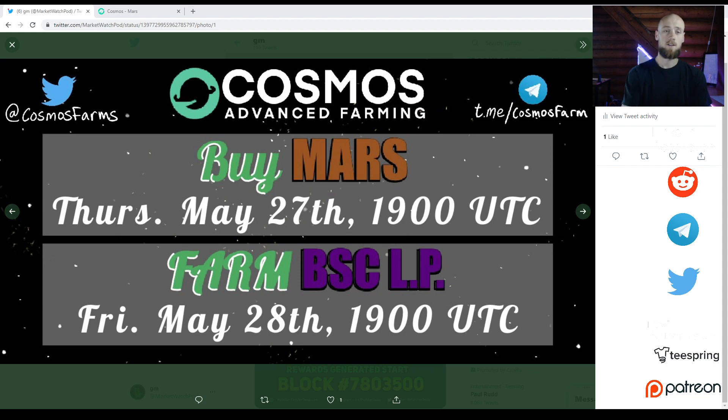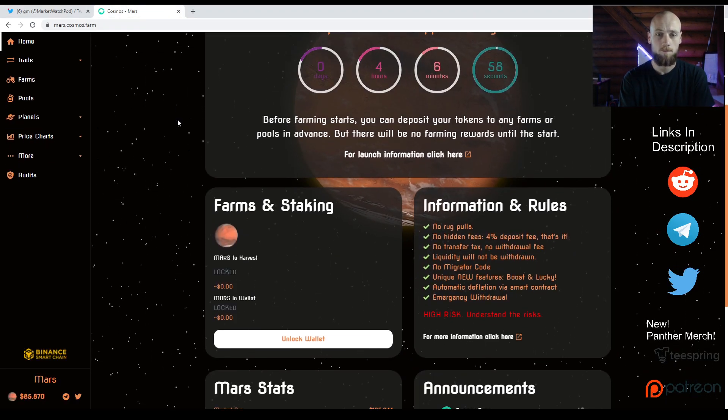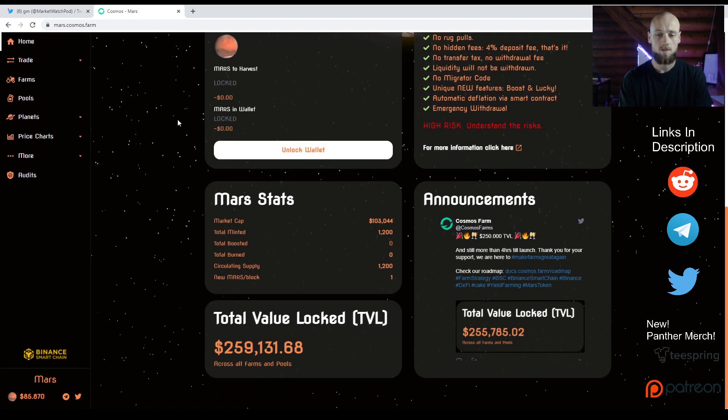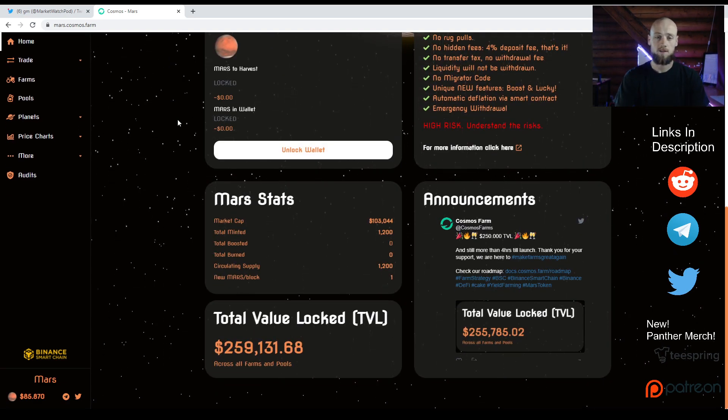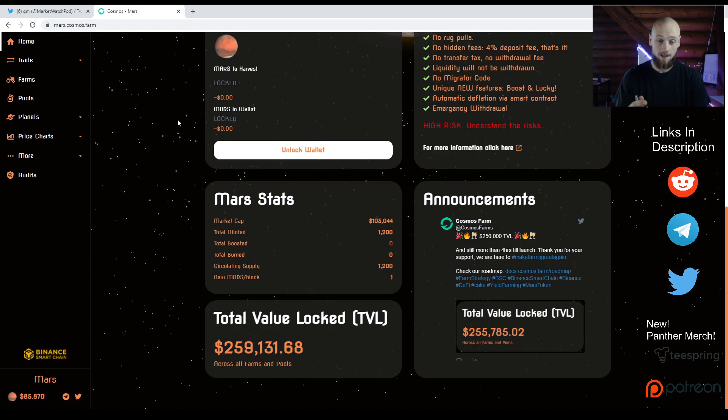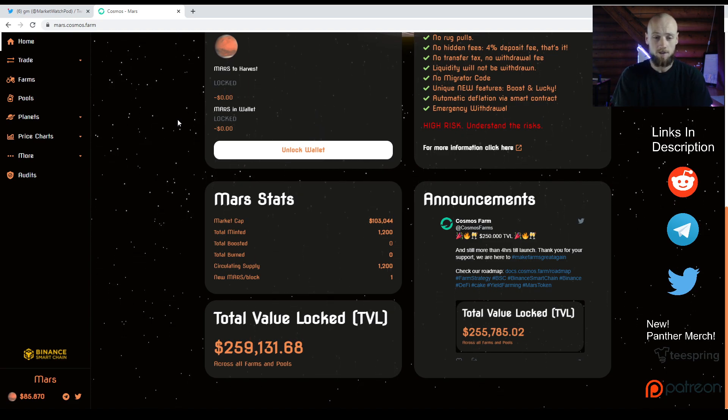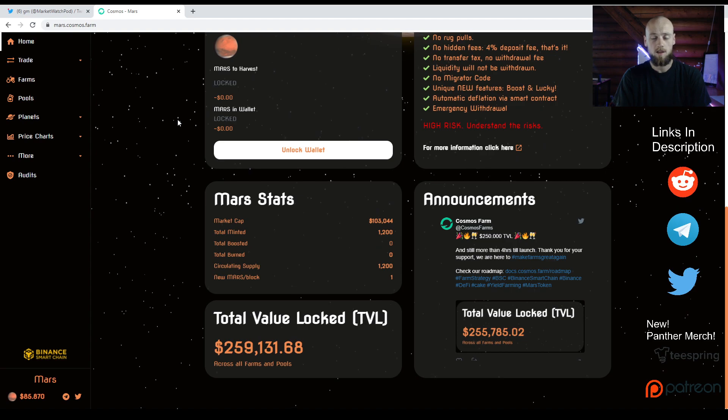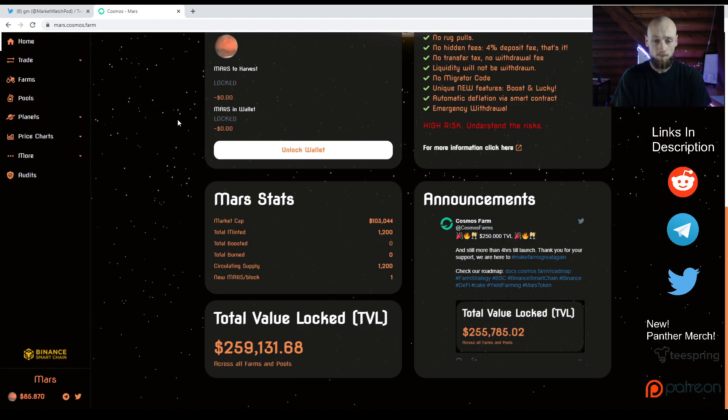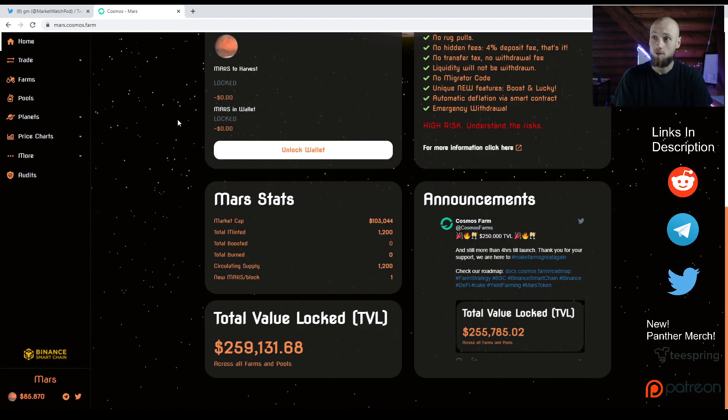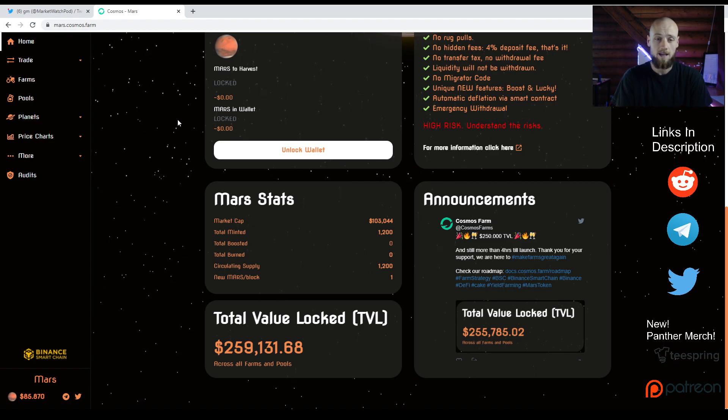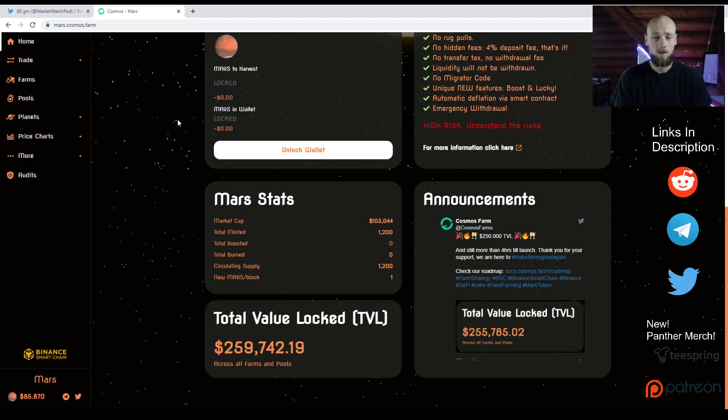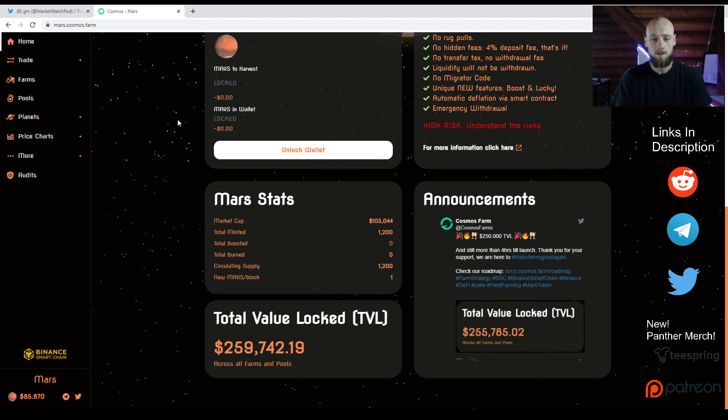Let's take a look at Mars, a brand new project. Nobody can even farm yet. We're going to start farming today in a couple hours. The market cap is over $100,000 now, up from a couple days ago when it was only like $10,000. A day or two ago there was $10,000 total value locked.